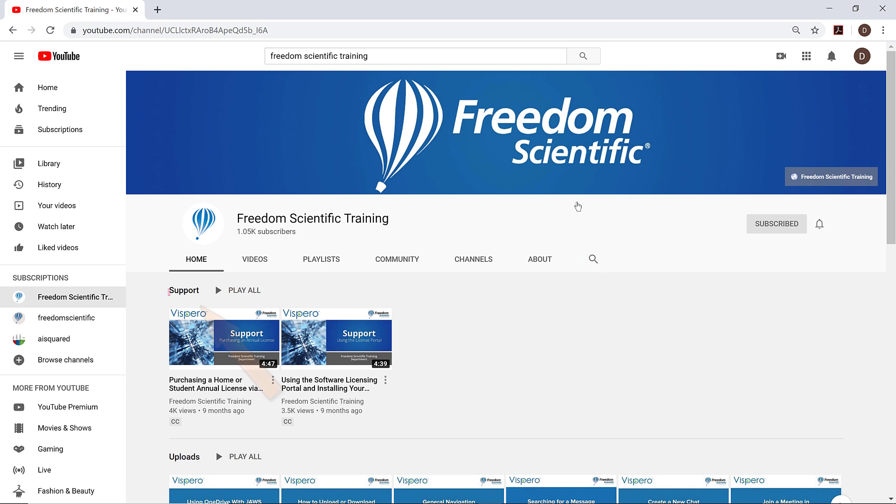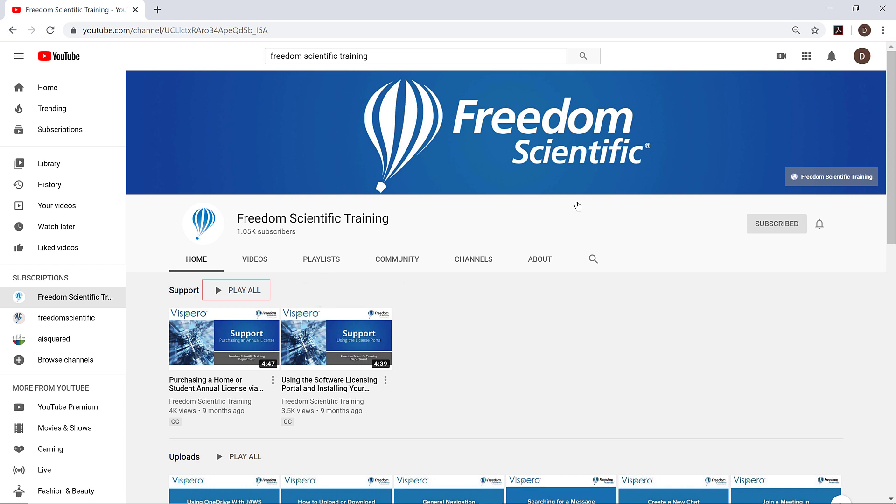Heading level 2 link support. Heading level 2 button play all. There are some links and buttons here that let you just start playing all the videos for different categories, such as support, fusion, or JAWS videos. The Play All button there would play all the videos under the category for support, for example.